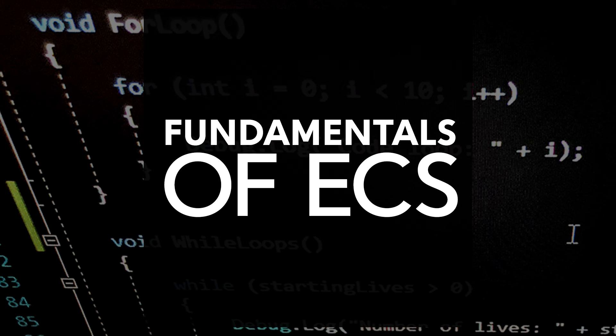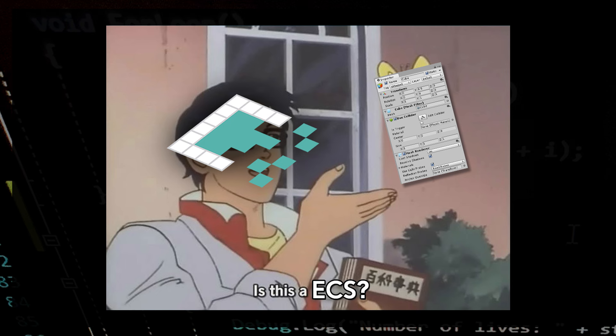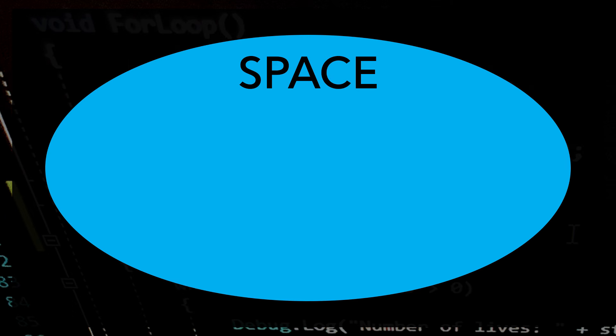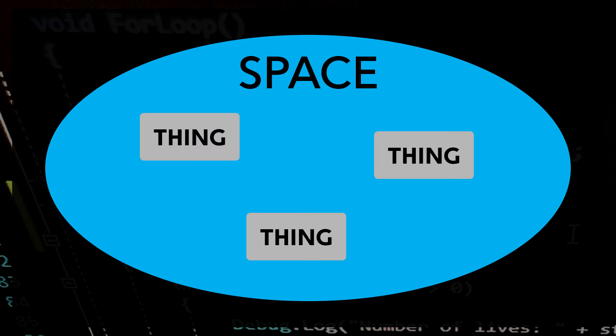When I first heard about ECS, my initial reaction was: doesn't Unity already use an Entity Component System architecture? The answer is, it depends on how narrowly you want to define ECS. In its broadest sense, ECS is a way of organizing data, typically used in games and simulations. The general concept is that you have a space, a world, or otherwise, that you want to populate with things. By the nature of existing in the same space, these things may have some features in common but may also be unique in other ways.